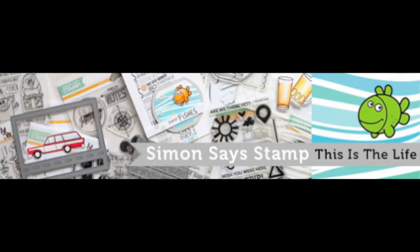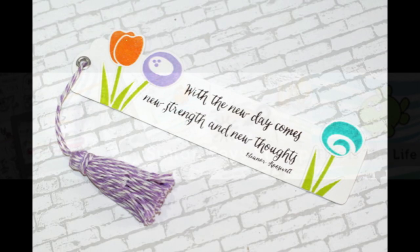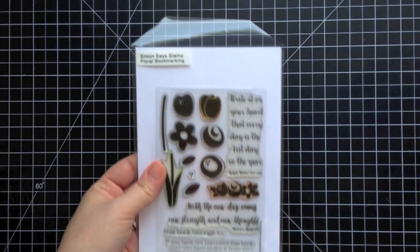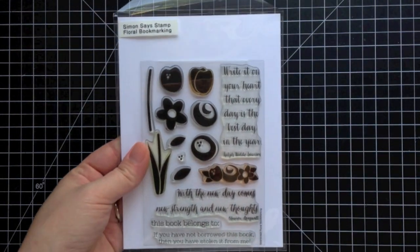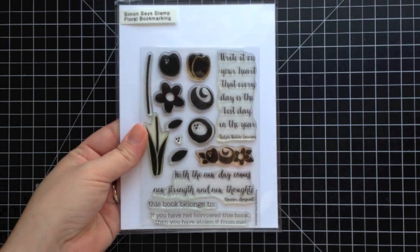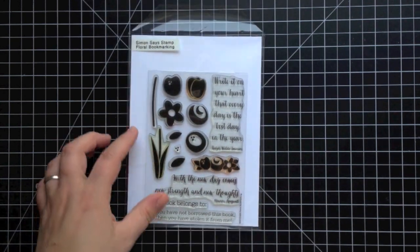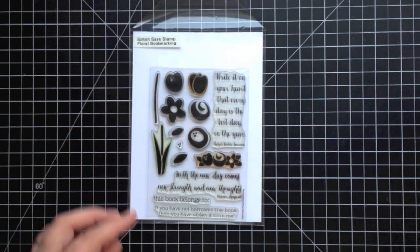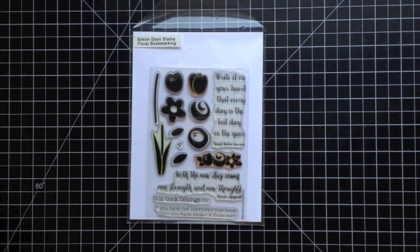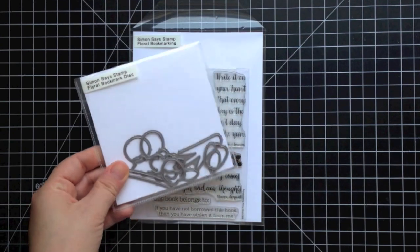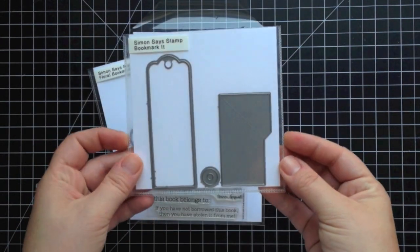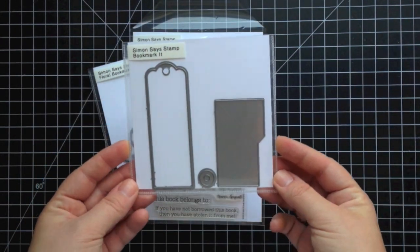Hey everyone, it's Stephanie here. Today I have a video to share as part of the Simon Says Stamp This is Life Release Blog Hop. A lot of great new products have been released from Simon Says Stamp and I'll be focusing on this floral bookmarking stamp set as well as the floral bookmark dies and the bookmark it die.